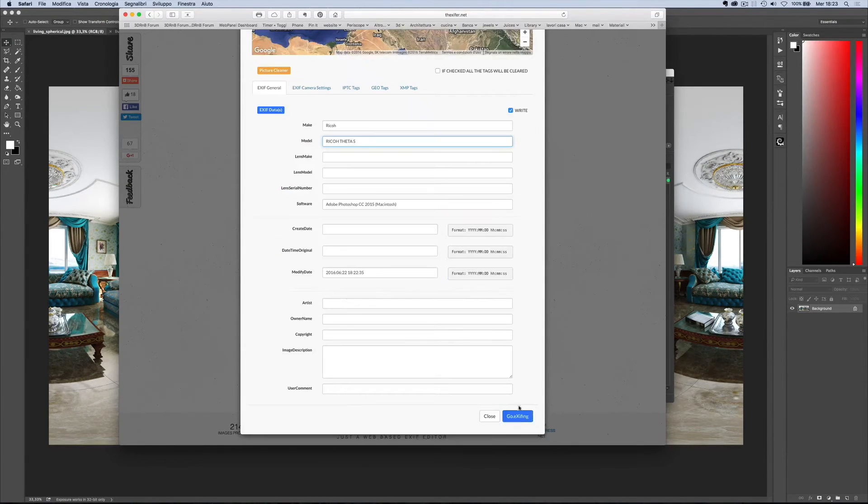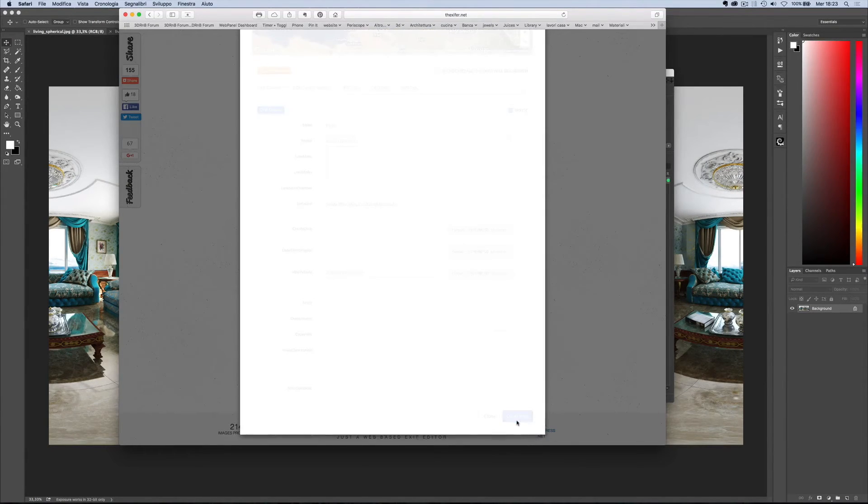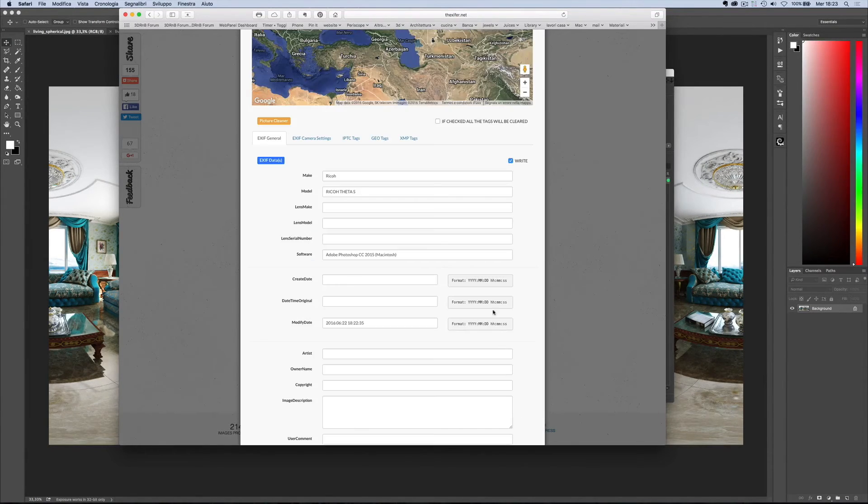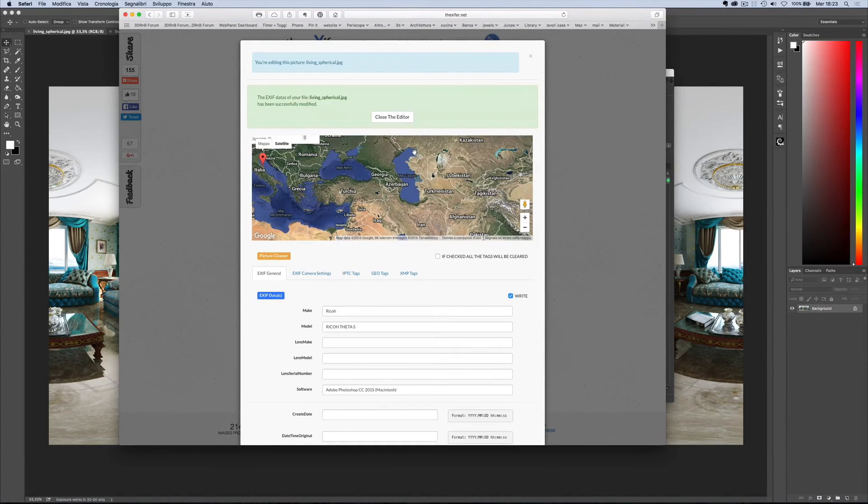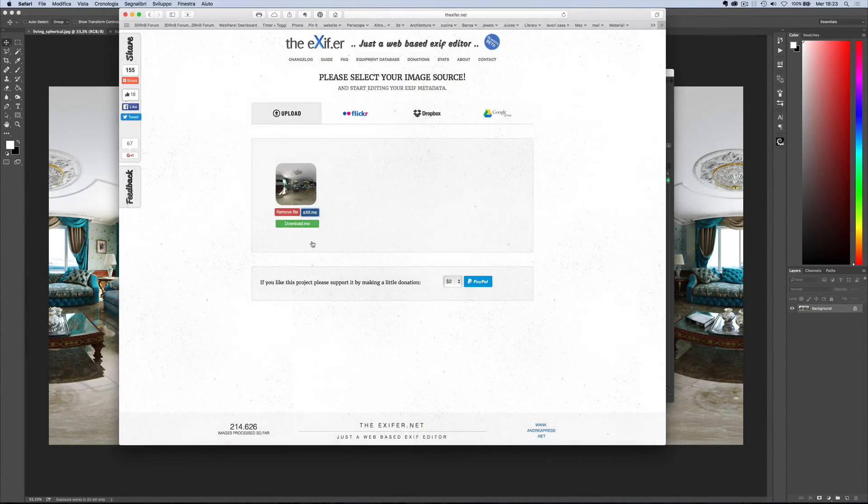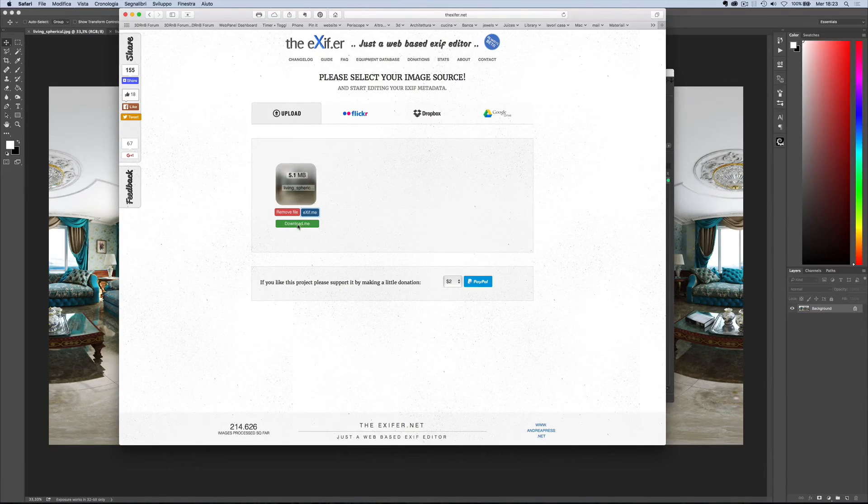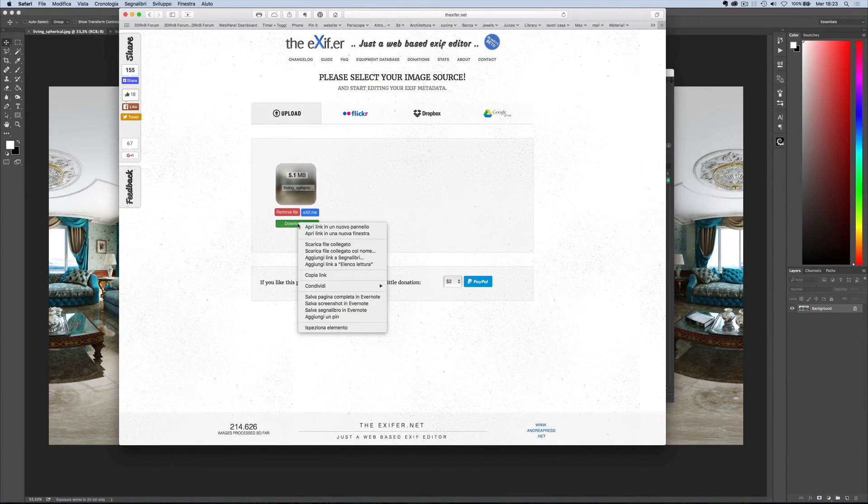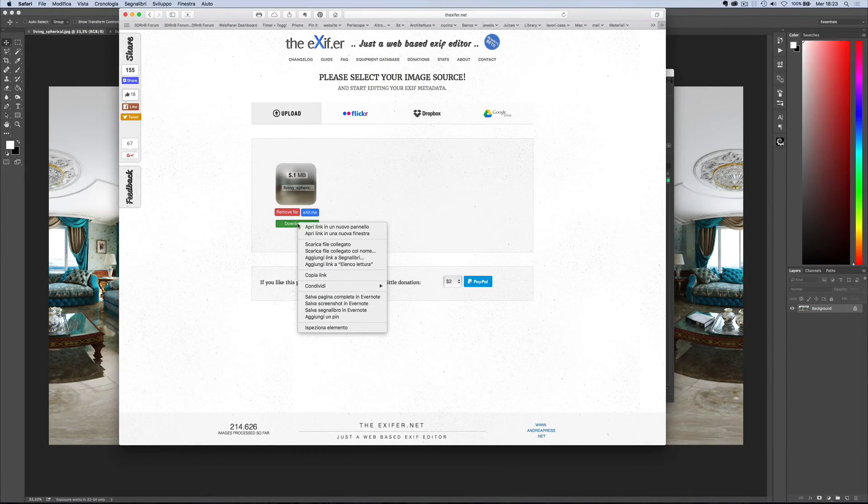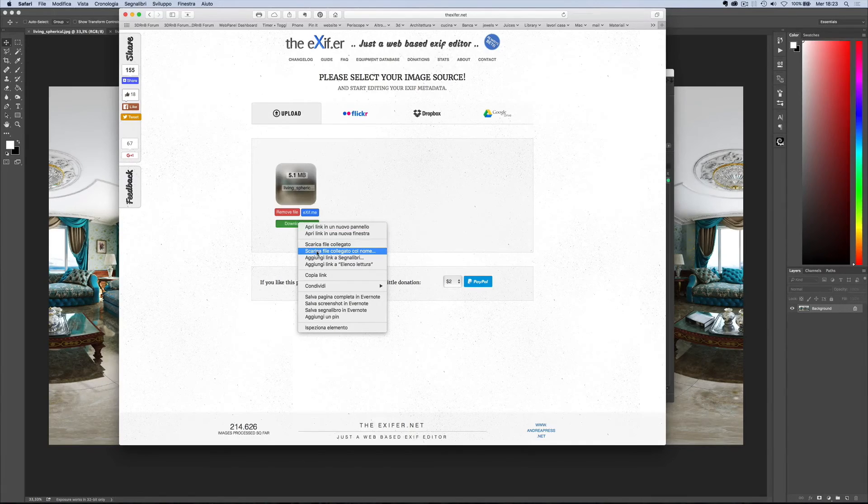And then click down here. Close the editor and click on download me. If you are using Safari, right click on it and choose download file with name.